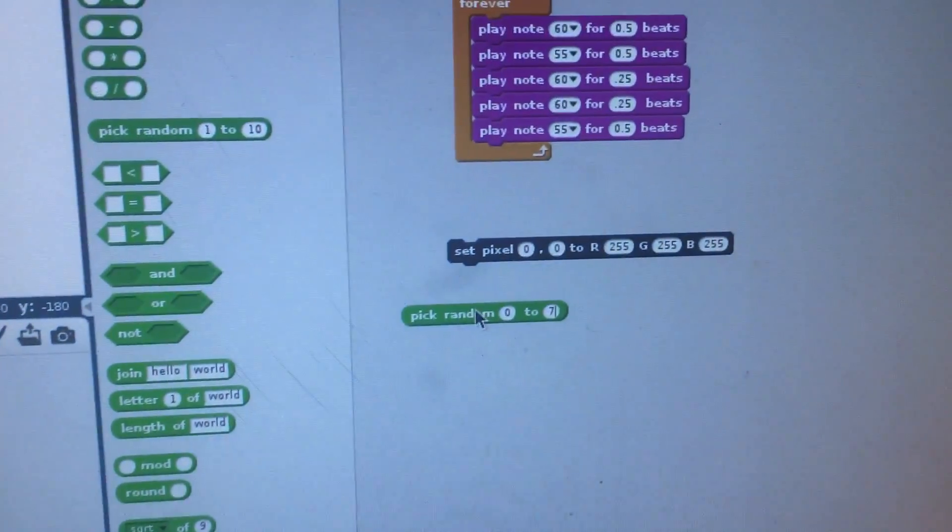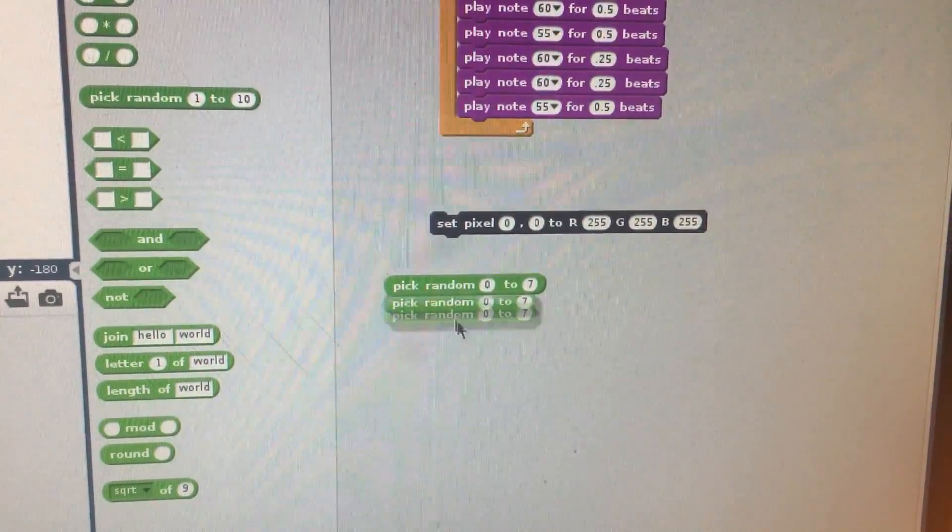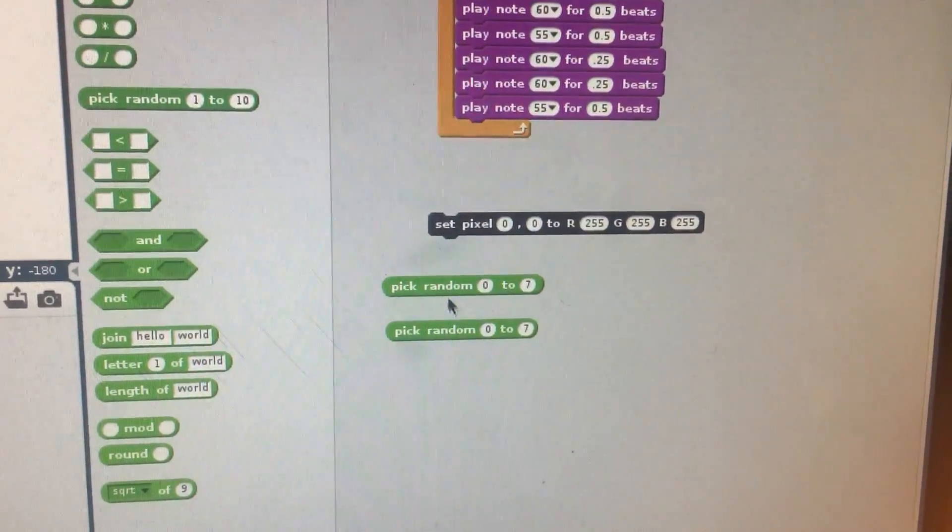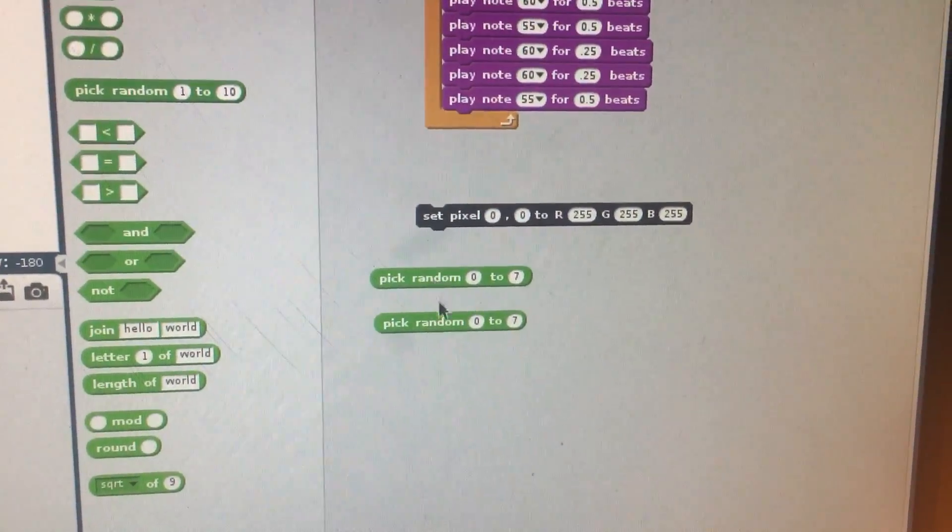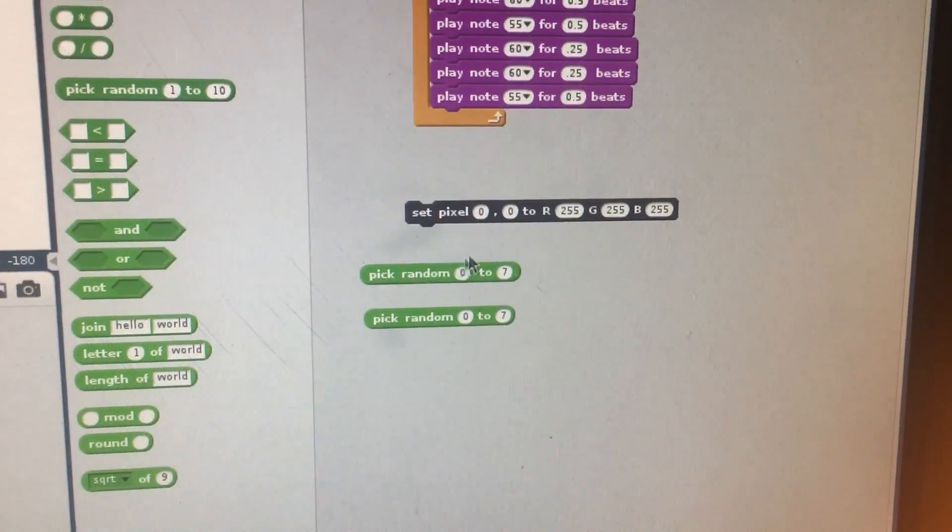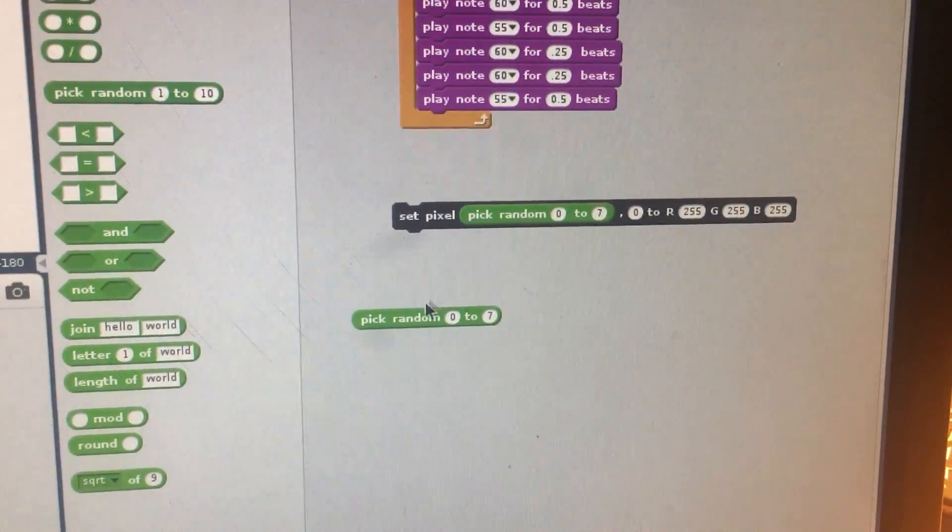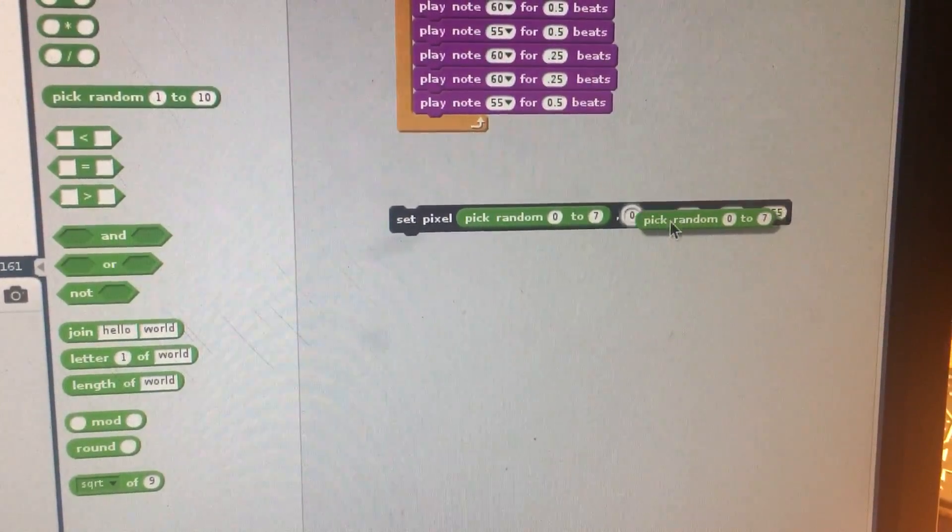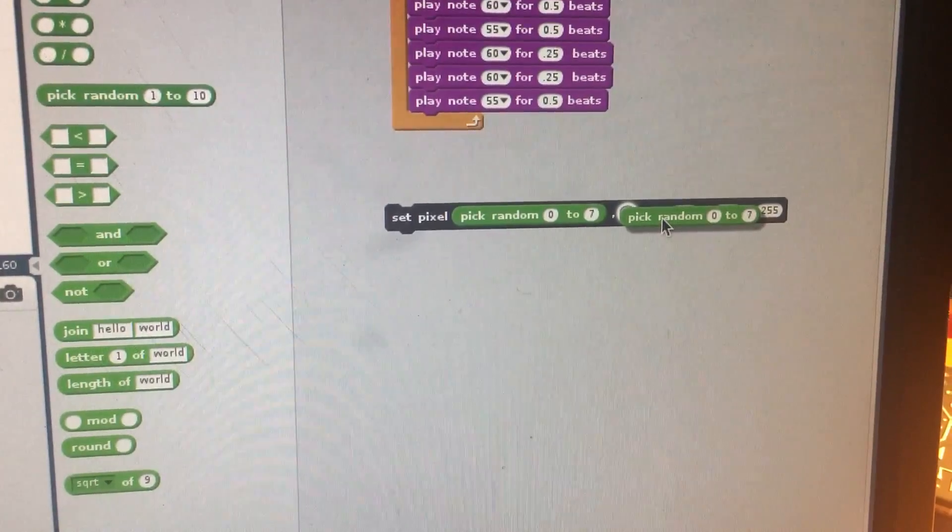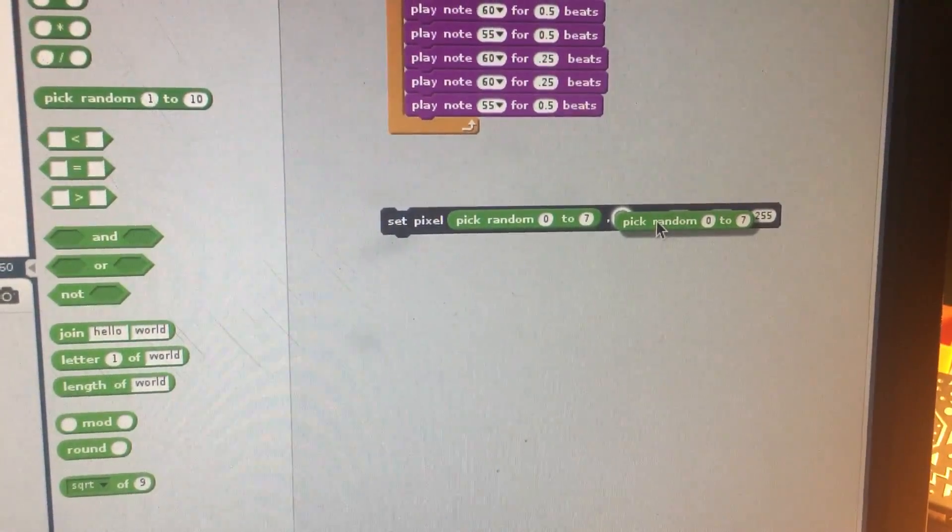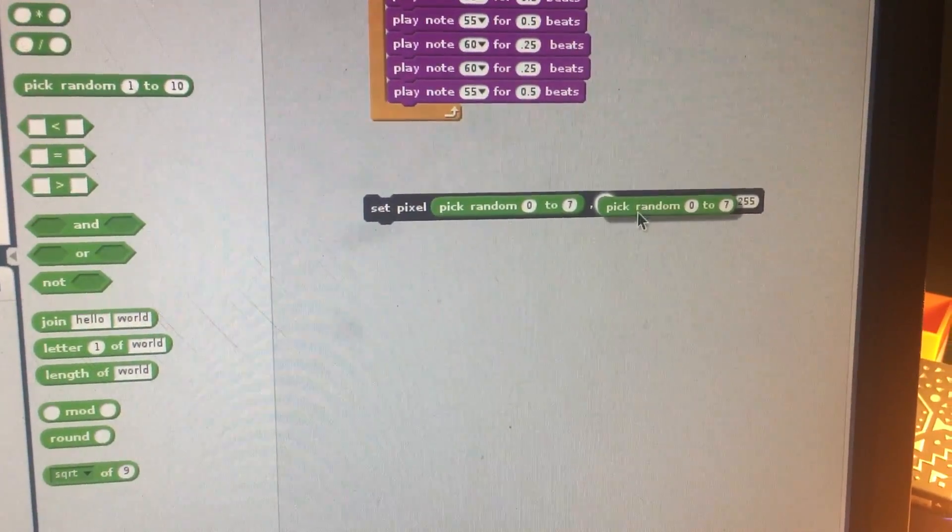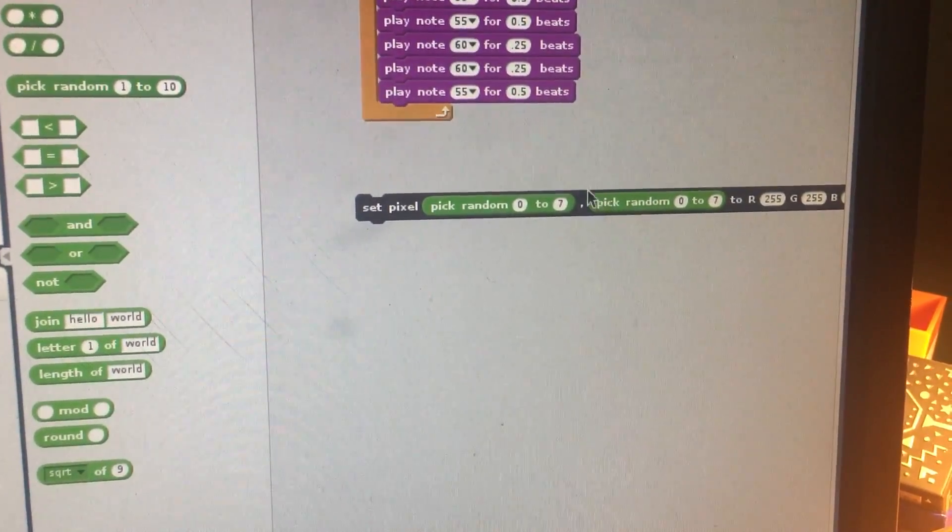So all I'm going to do now is duplicate this block. All I did there was right-click on that and duplicate it. I'm going to slide this set pixel into there and then slide this second set pixel property into there.